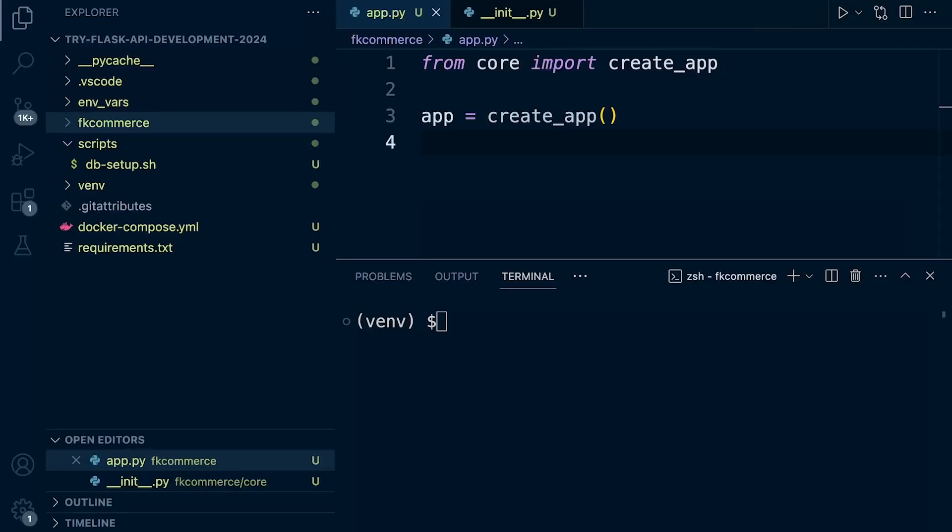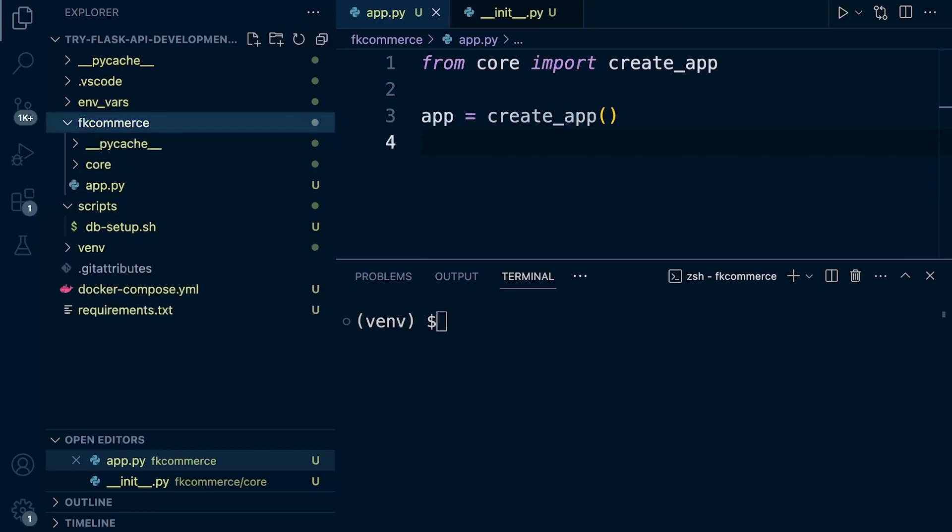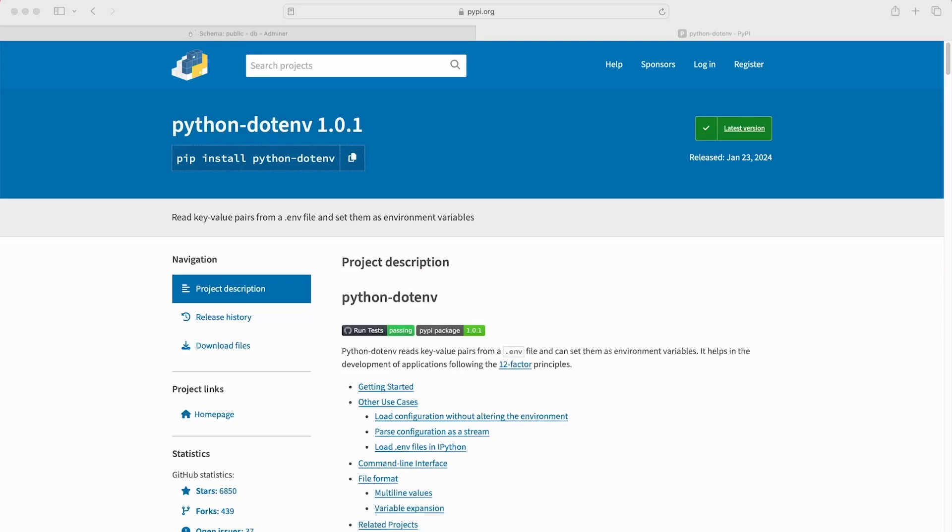We don't necessarily need to do it for this development project, but it's just good practice and something we should typically follow. So let's set this up in our project. As per usual, there are multiple ways of configuring environment variables. We're going to be installing the python-dotenv package.